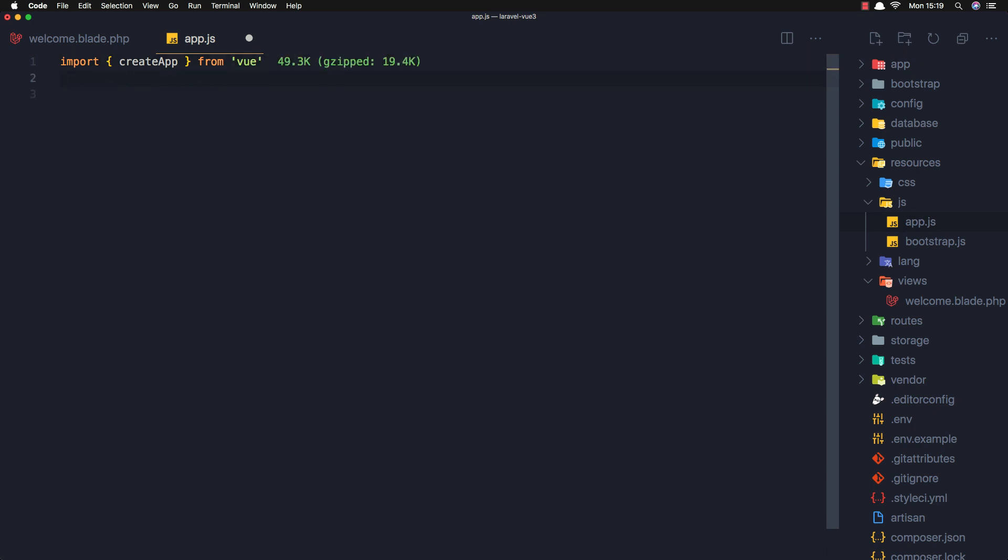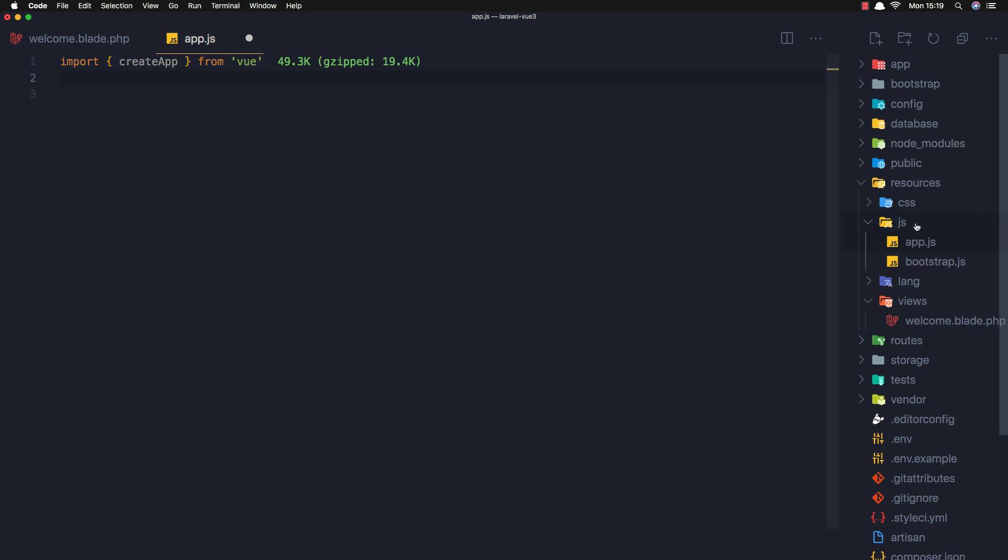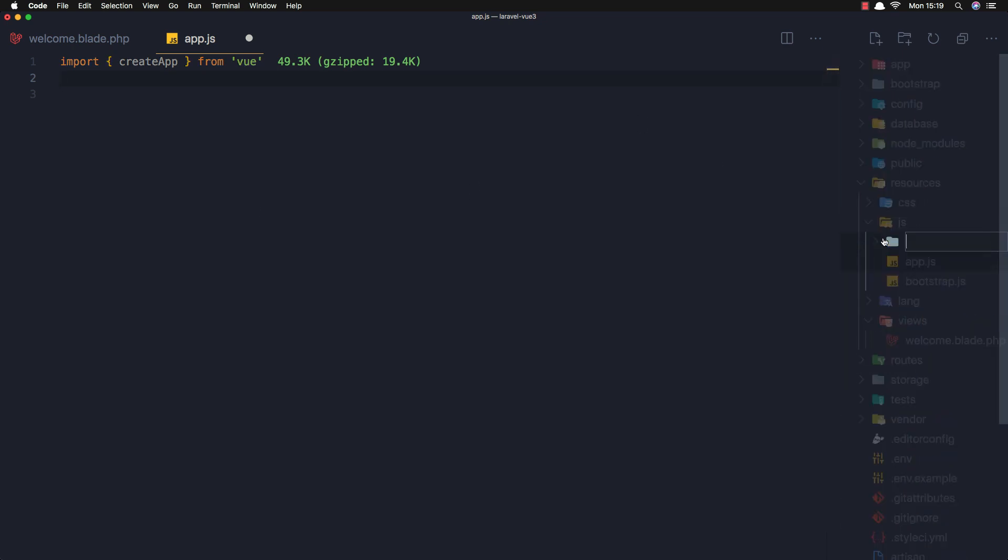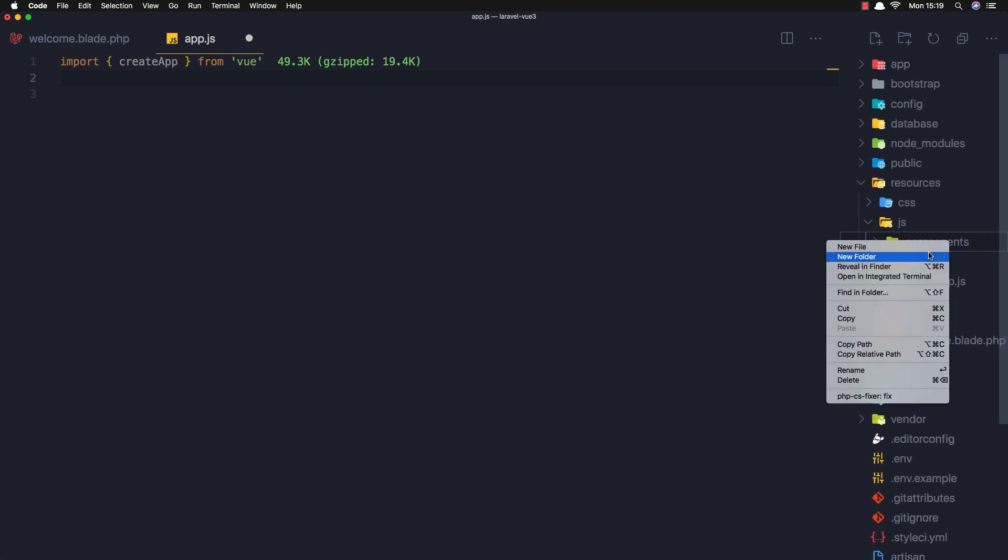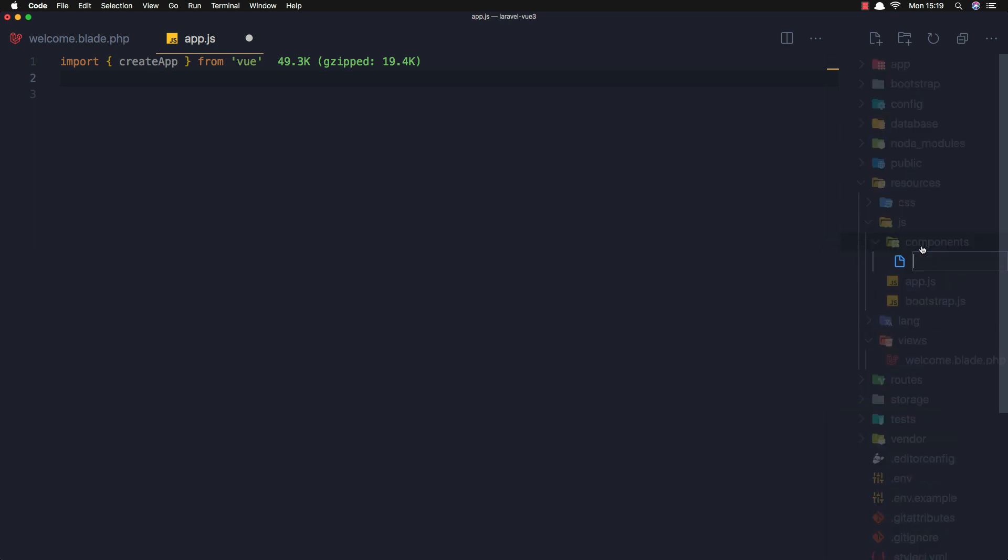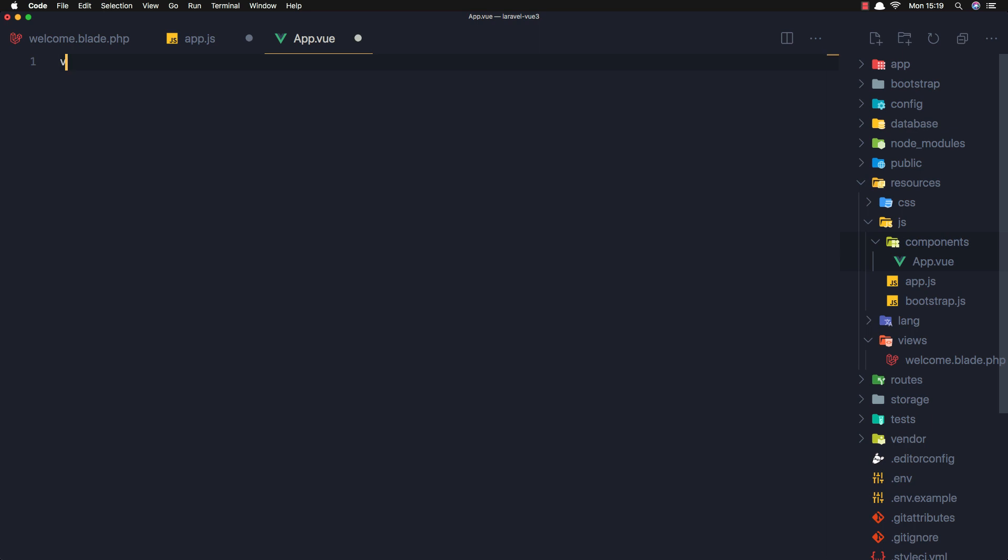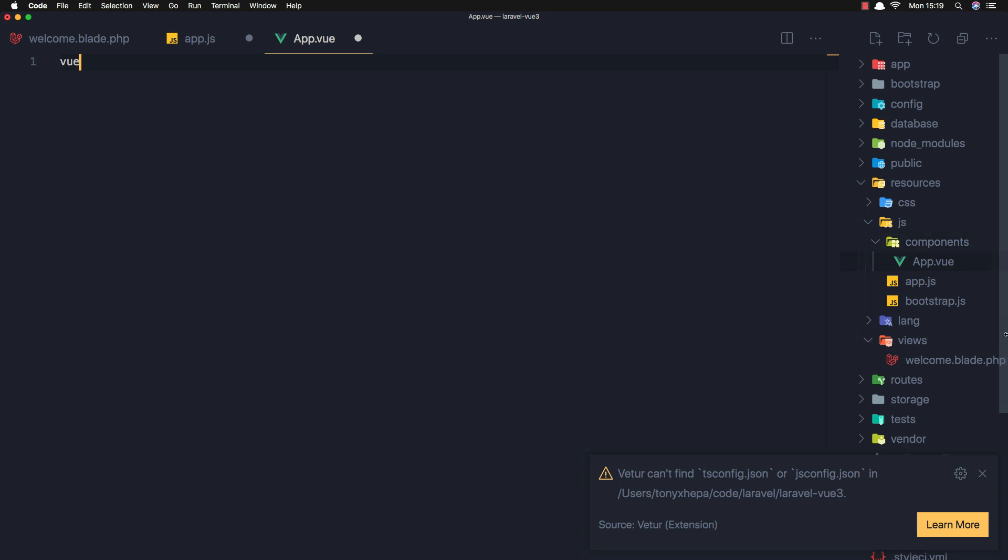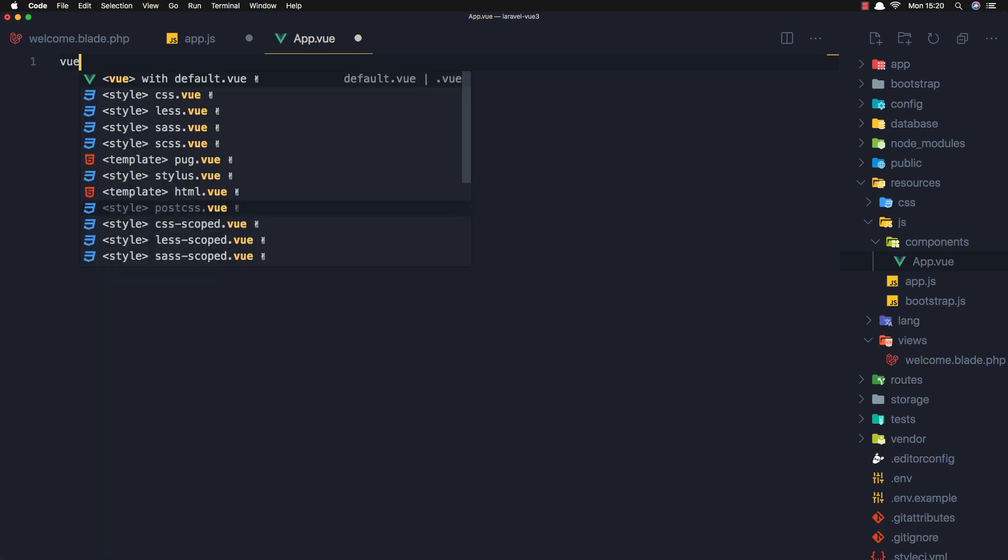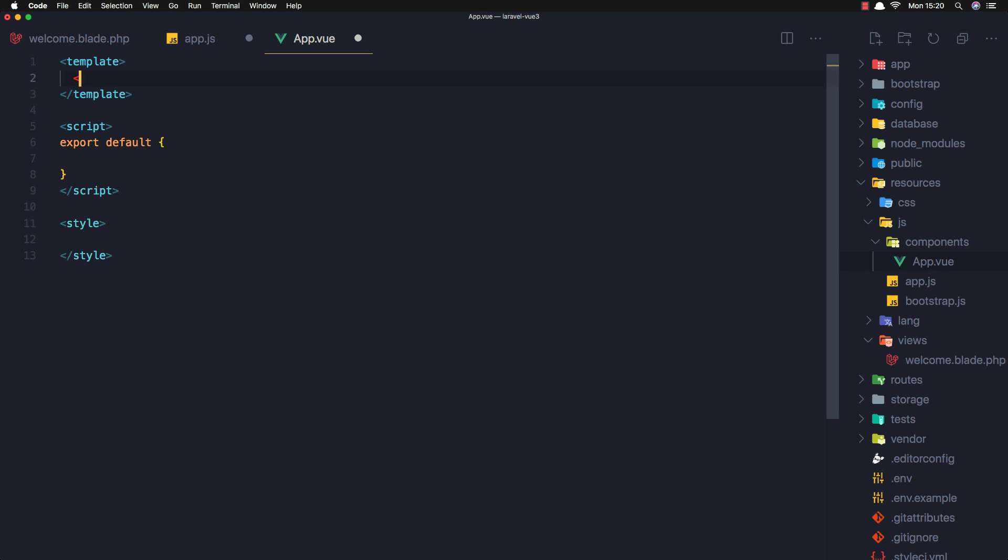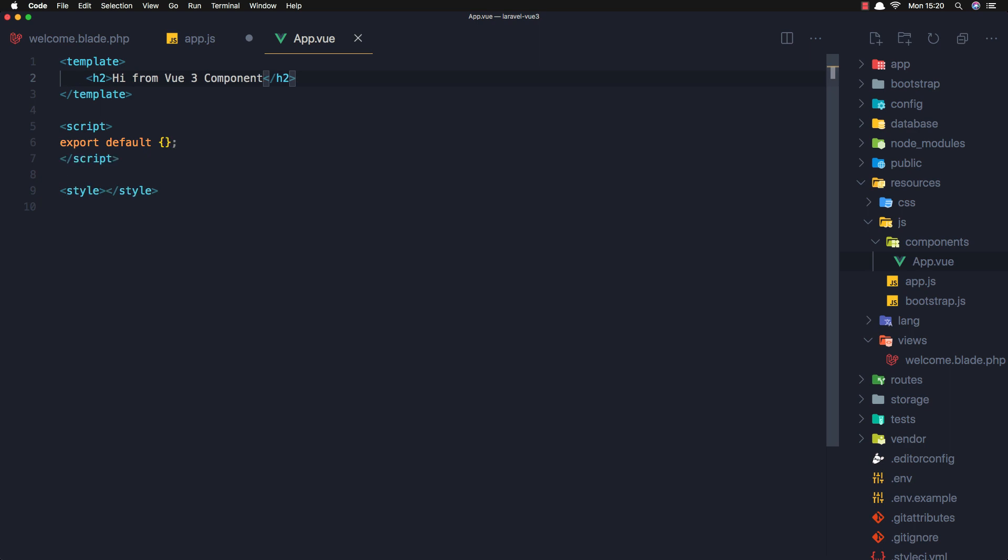And we need to create a new folder here, call it components. And inside I'm going to create a new file called App.vue. And here just scaffold the Vue and I'm going to add h2 - here from Vue 3 component.